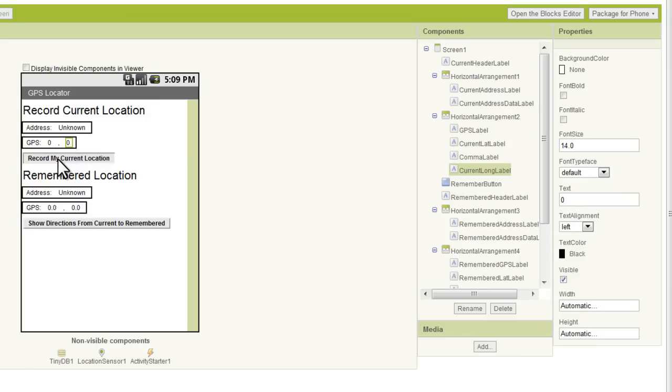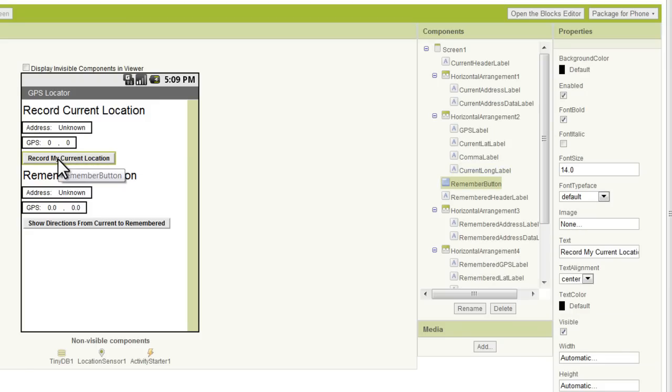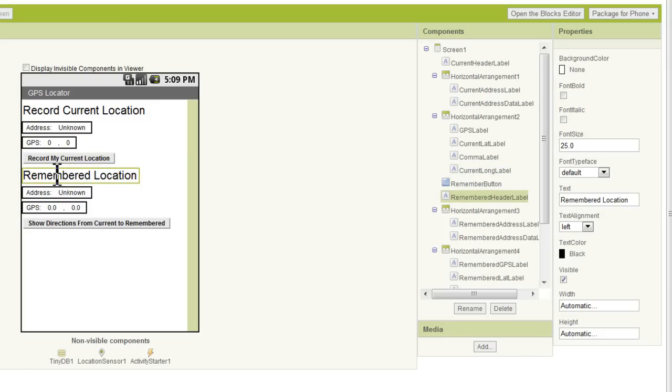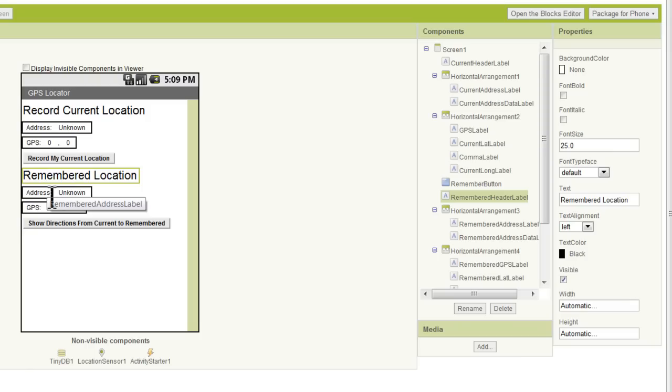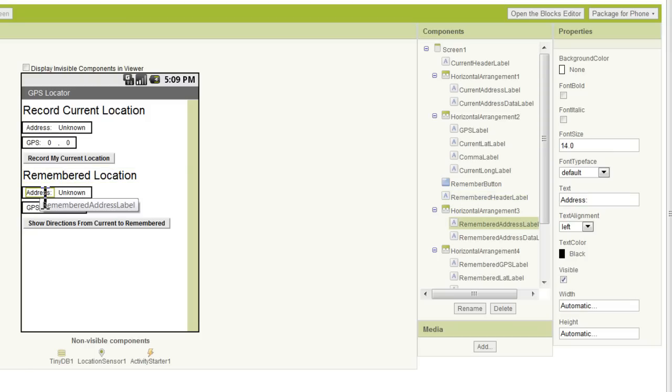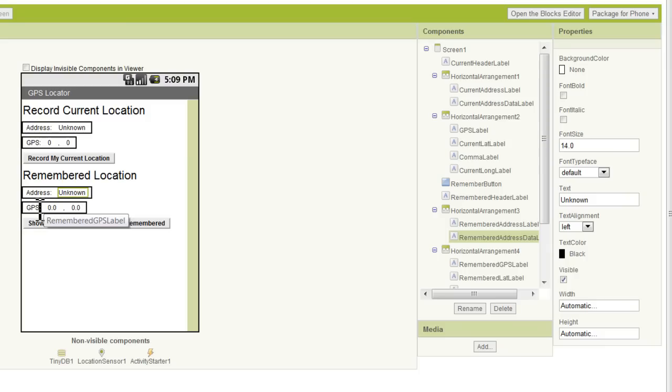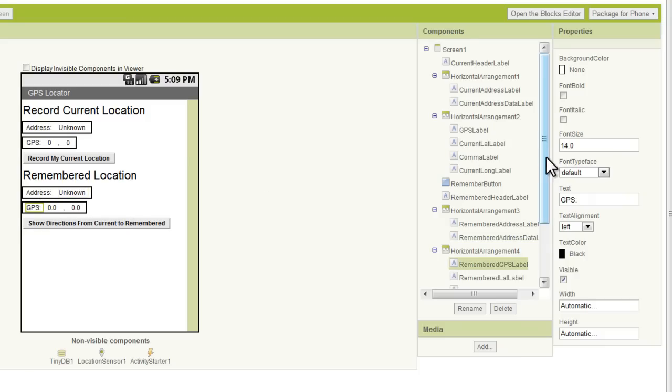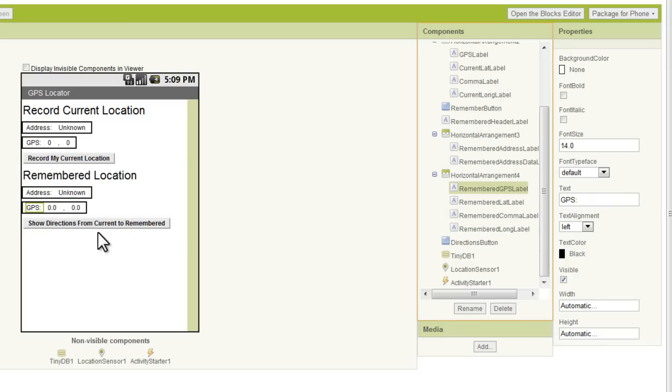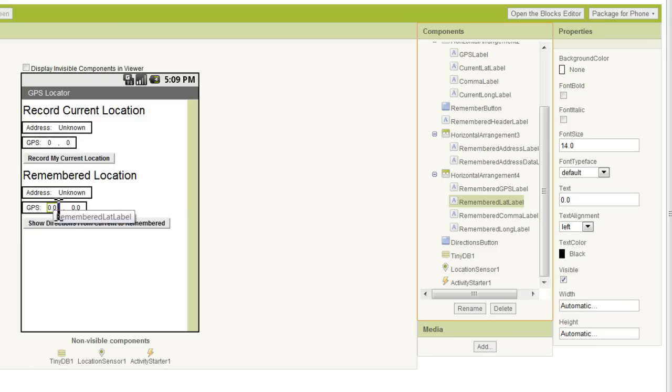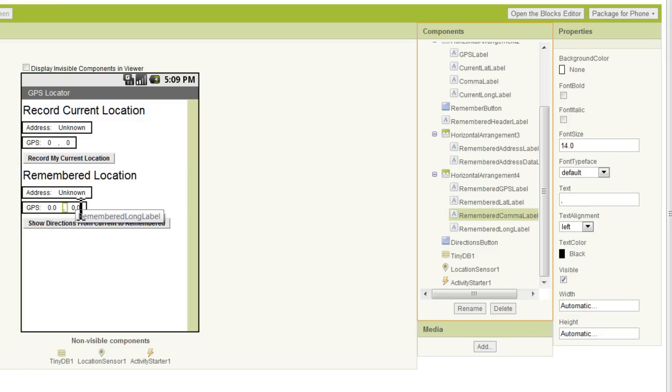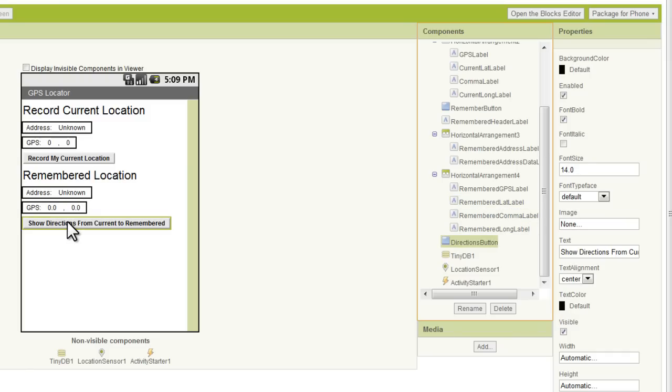Then we've got our remember button, we've got our remembered header label, we've got our remembered address label. If we come down here, we've got our remembered GPS label, we've got our remembered lat label, we've got our remembered comma label, remembered longitude label, and our directions button. And then we've got our...